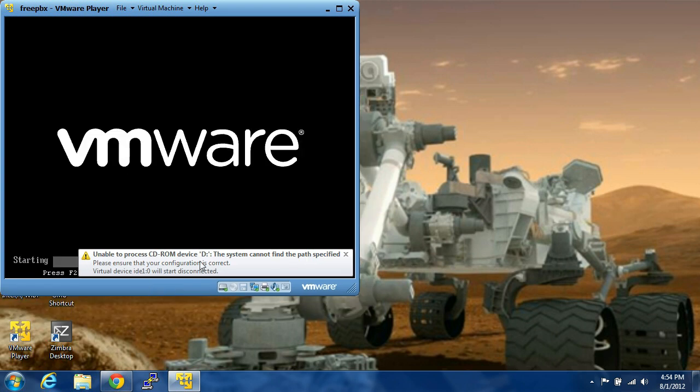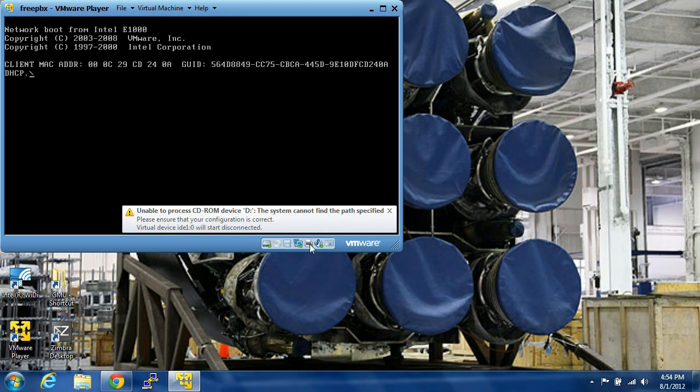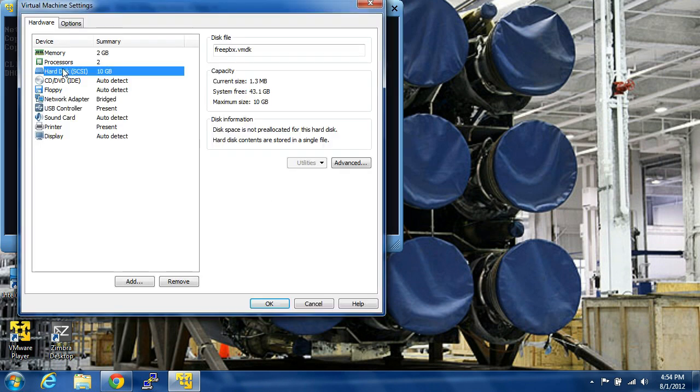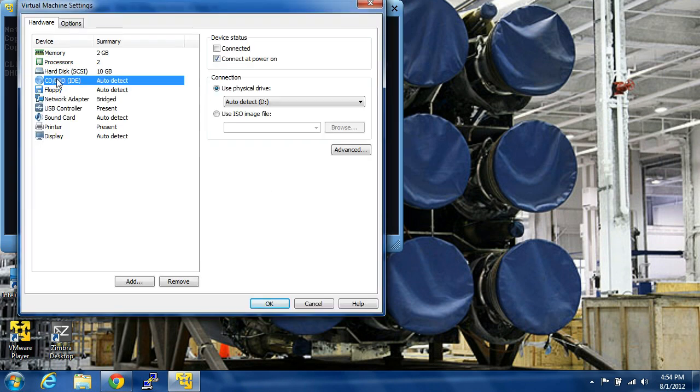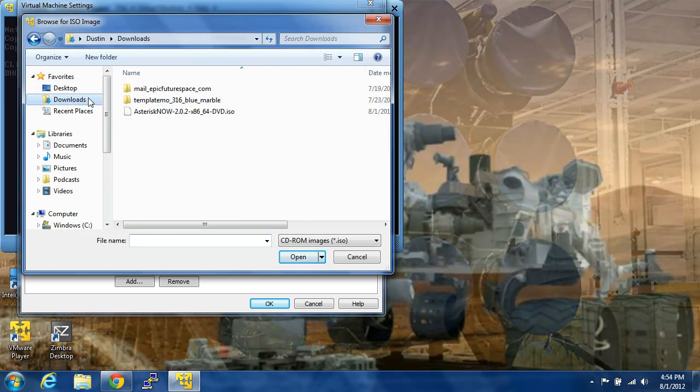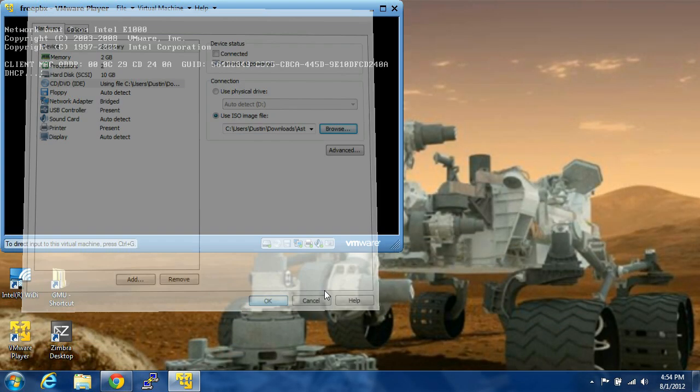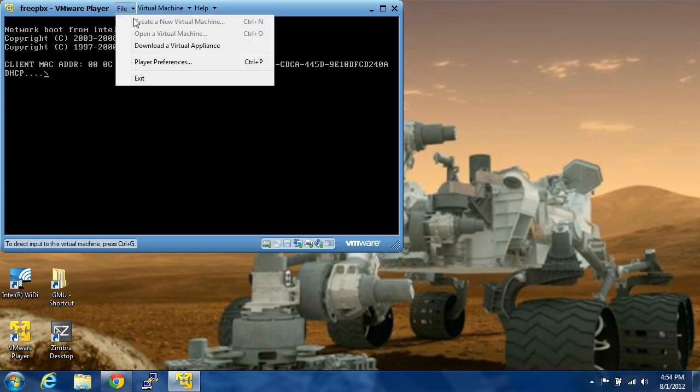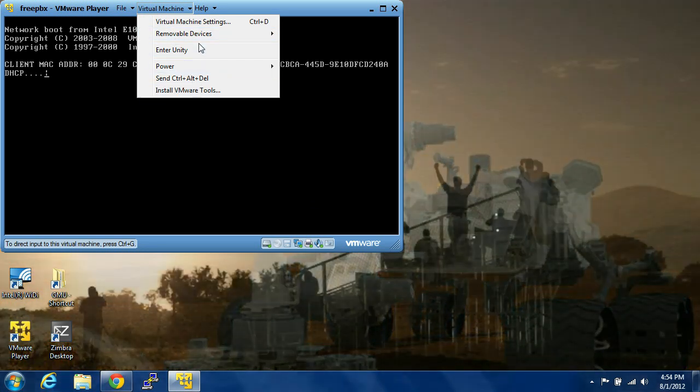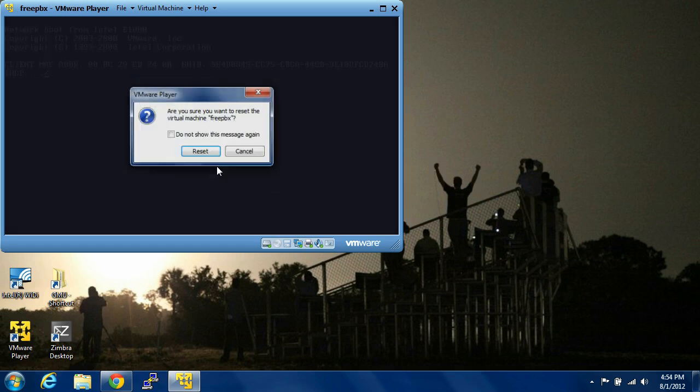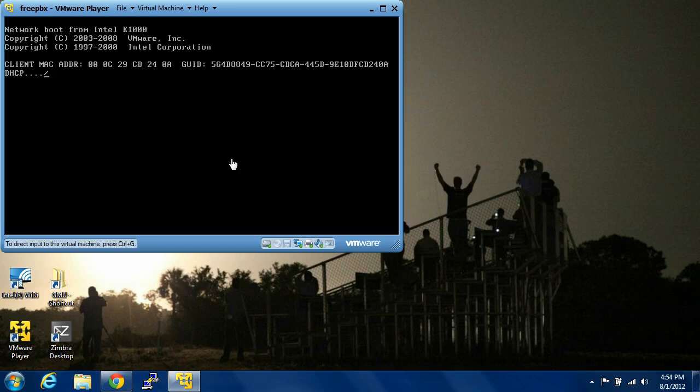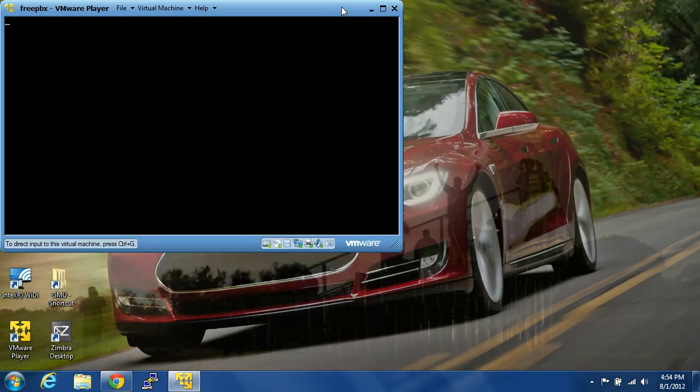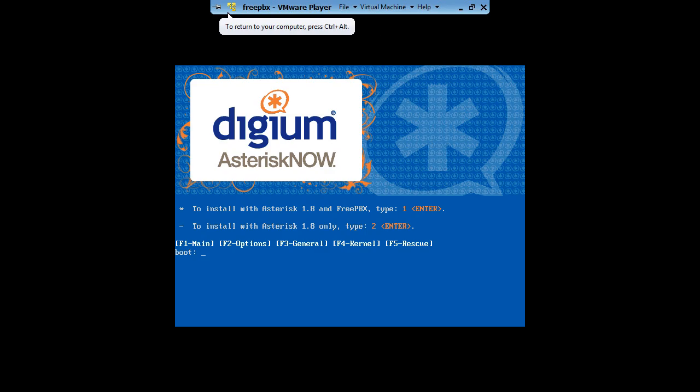It's going to say that it's unable to process the CD-ROM, so what you're going to do is click on settings again, use ISO image, browse to wherever you downloaded it at, click on the ISO, and click OK. And what you're going to do is you're going to come up to file, or virtual machine, and you are going to click on power, and reset. So now you can see it sees the image.